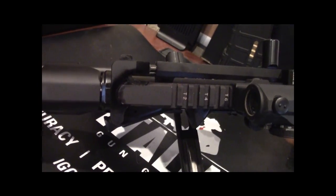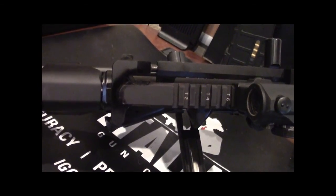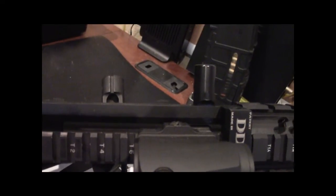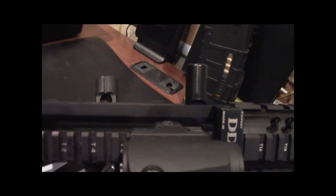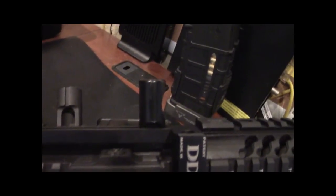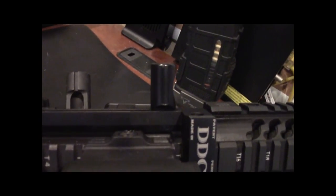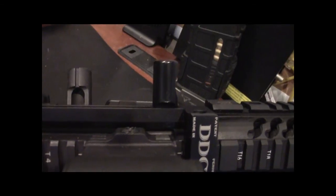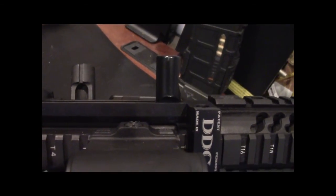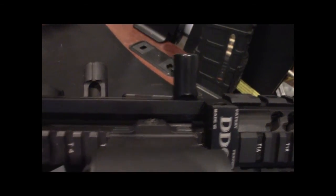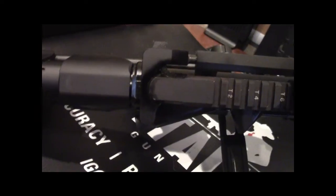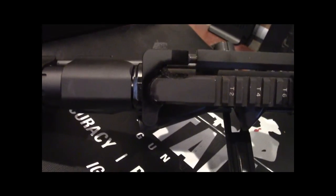tube that goes into the side charging channel here which allows you to charge the AR using this side charging handle instead of the standard charging handle for an AR-15.